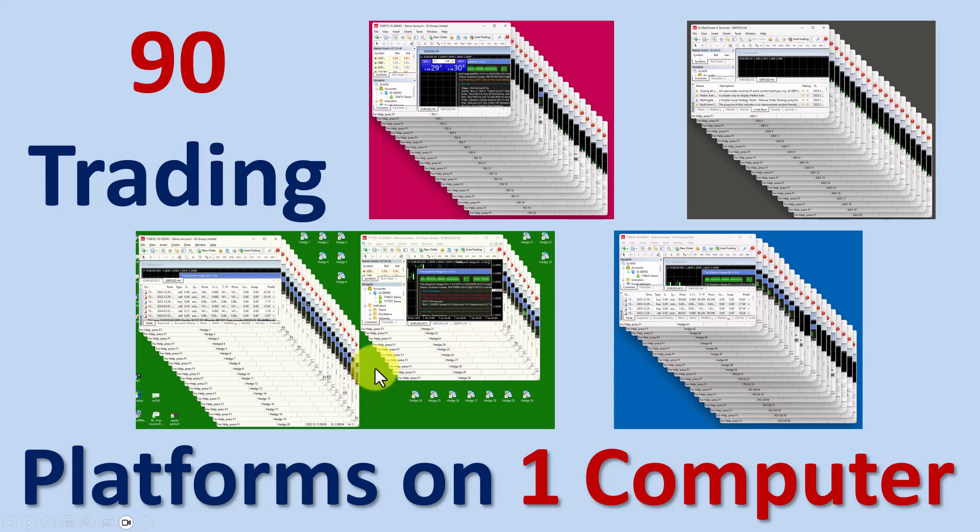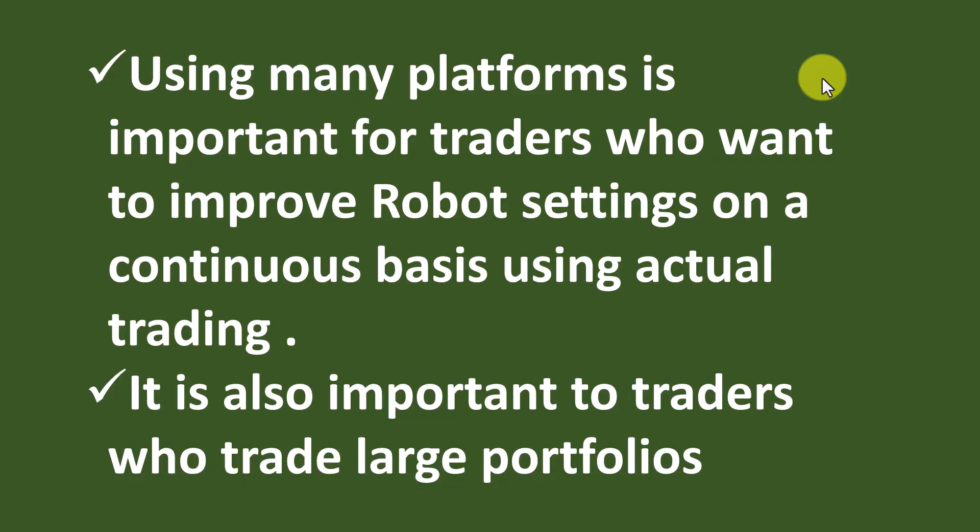Using many platforms is important for traders who want to improve their robot settings on a continuous basis using actual trading. Most traders try to optimize the robots to find the best settings.